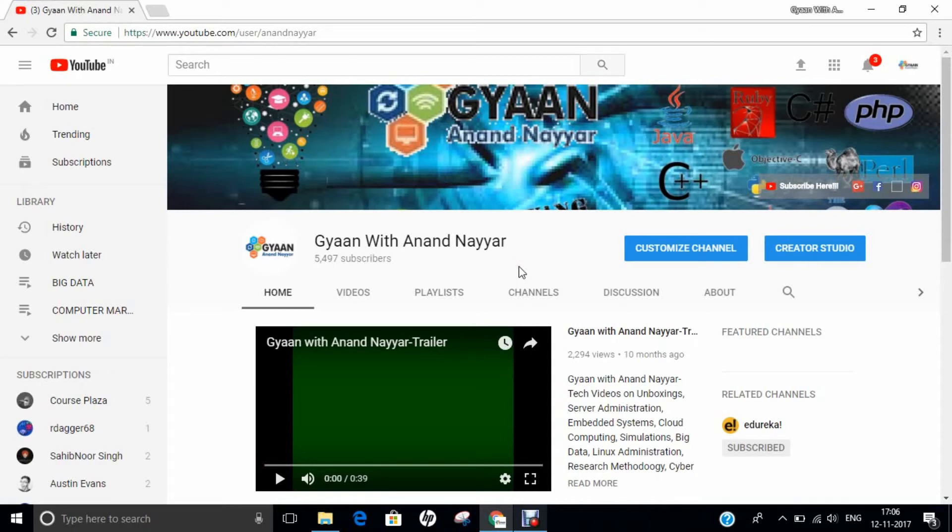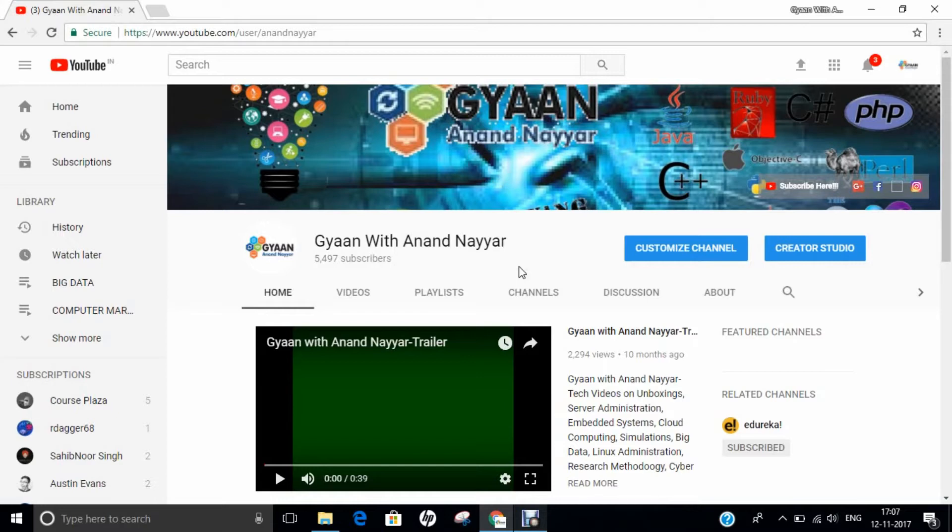Hello all, this is Dr. Anand Nahir. Subscribe to my YouTube channel Gyan with Anand Nahir for latest tech videos on unboxings, server administration, embedded systems, cloud computing, simulations, big data, Linux administration, research methodology, ethical hacking and many more.